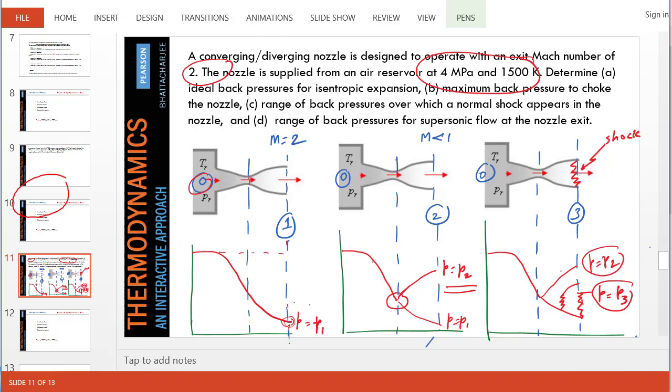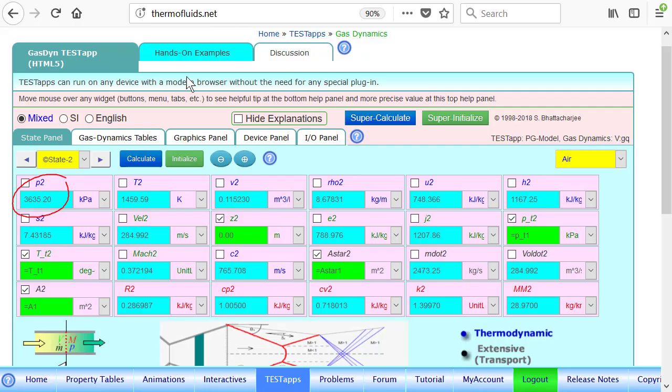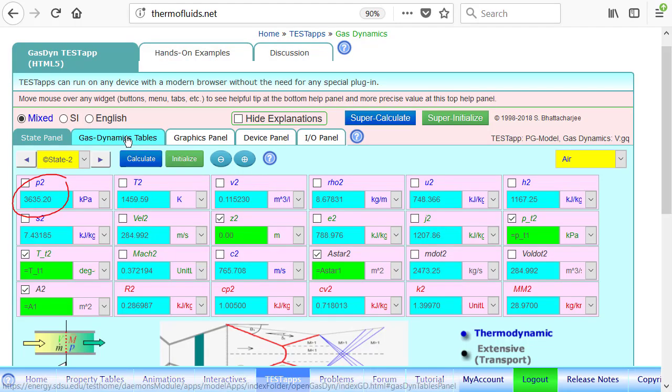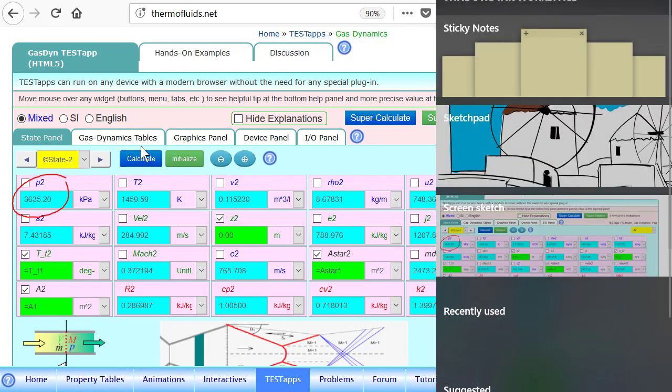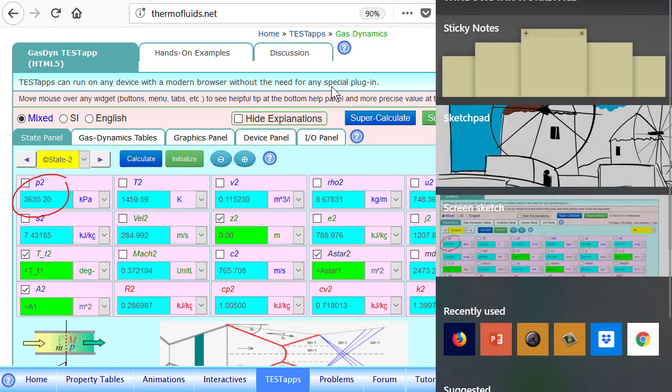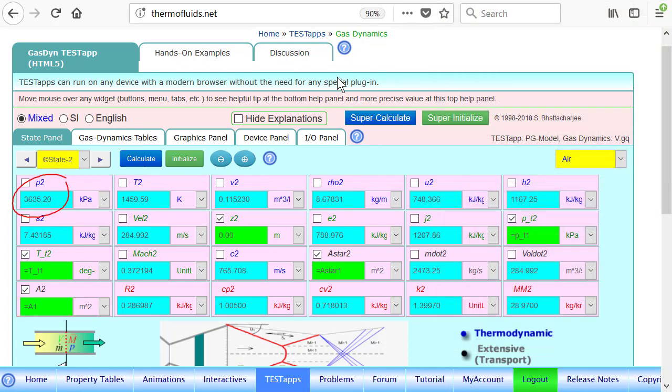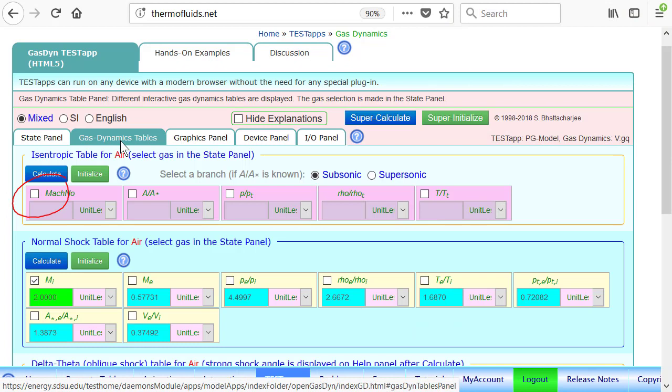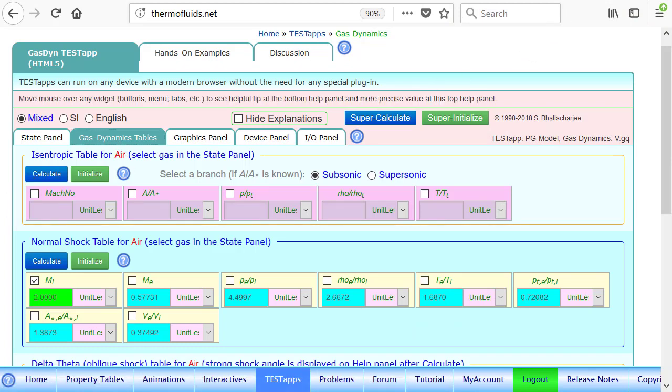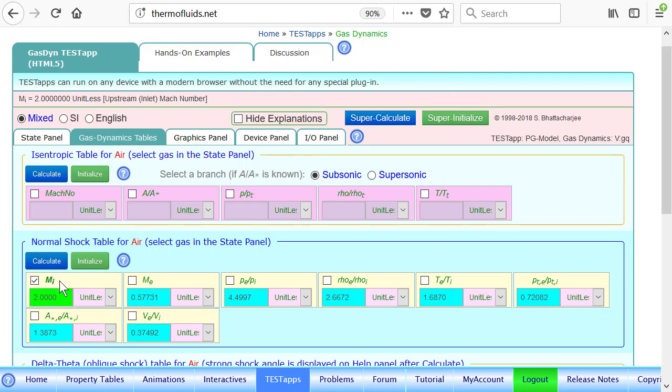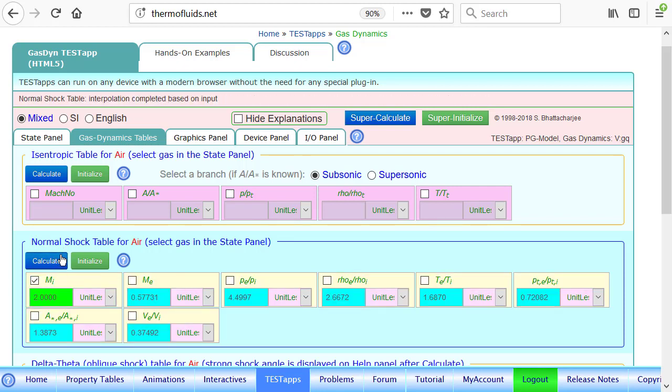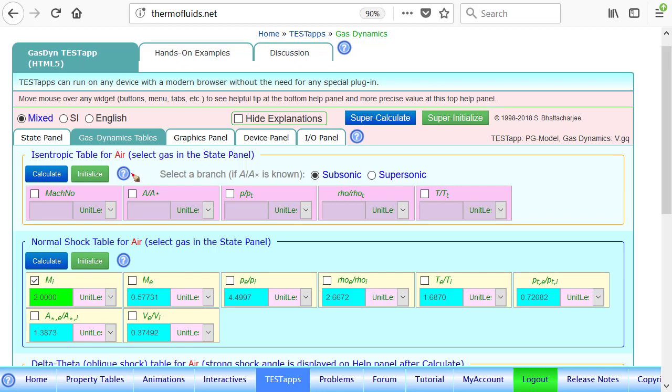So from state one, if we know the Mach number is two, to find state three, we can go back to the gas dynamics table. If we enter a Mach number of two, I've already done that. So notice that if you enter a Mach number of two, the table calculates all the ratios. You can go to a standard table to pick those numbers, but here, the tables are already compressed.